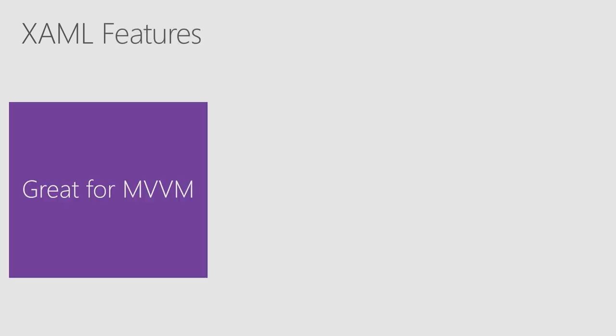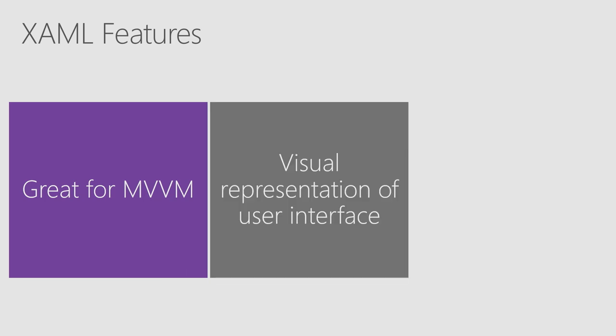What is that whole lot more that it gives you? Well, it's great for MVVM. So we'll be talking about MVVM in the future, but what it does is that it gives you the ability to do bindings and commands with your controls in your user interface.